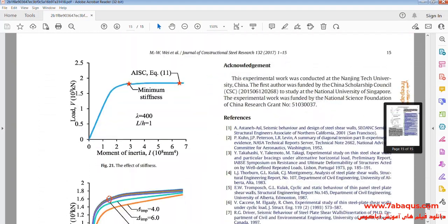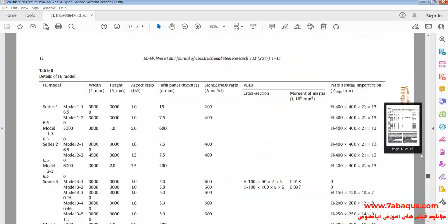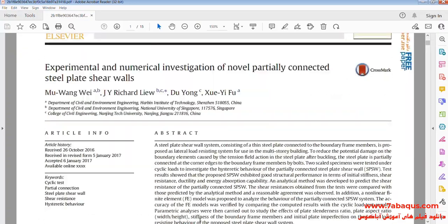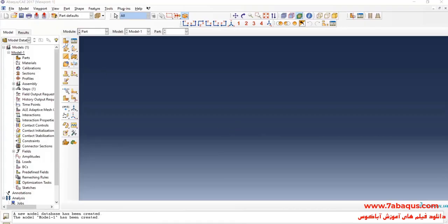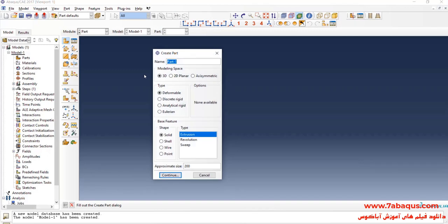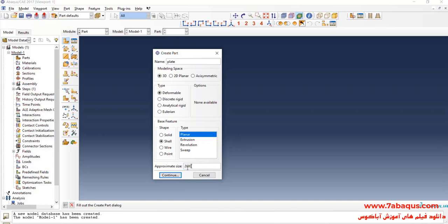I will enter the Abacus software for simulation. I will click on Create Parts. I intend to create geometric shape of plate. Here, I select 3D, Deformable, Shell, and Planner. Enter approximate size equal to 2000 and continue.